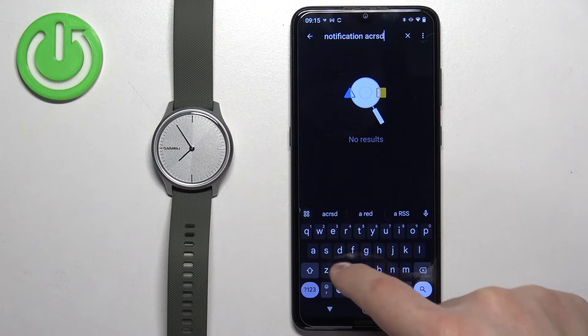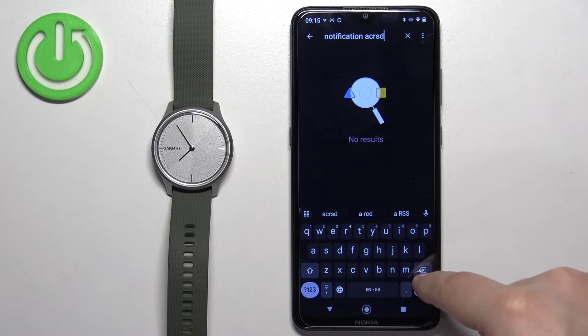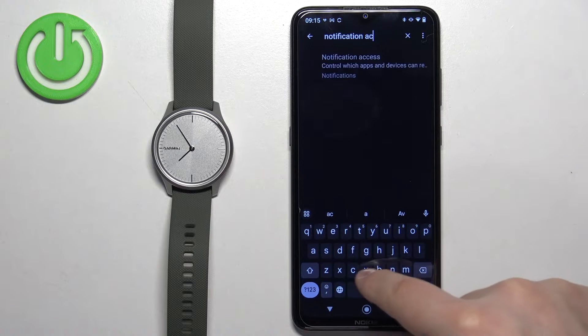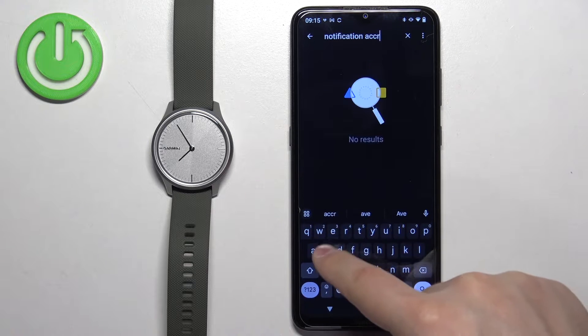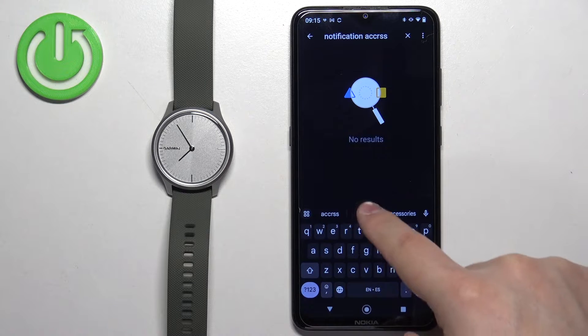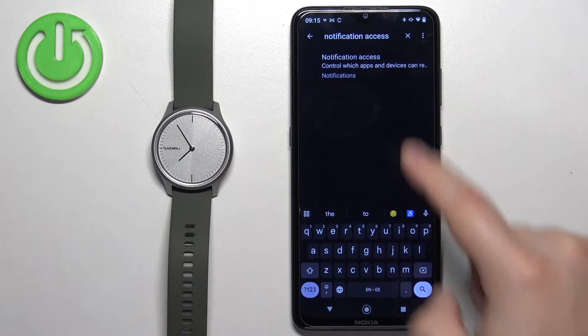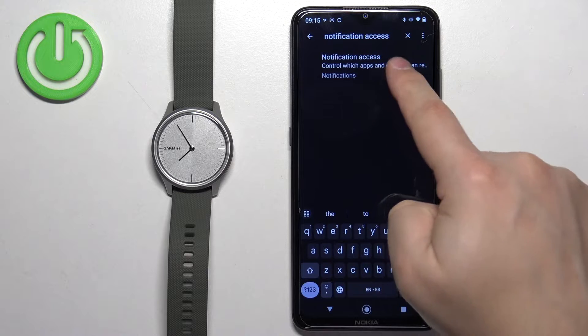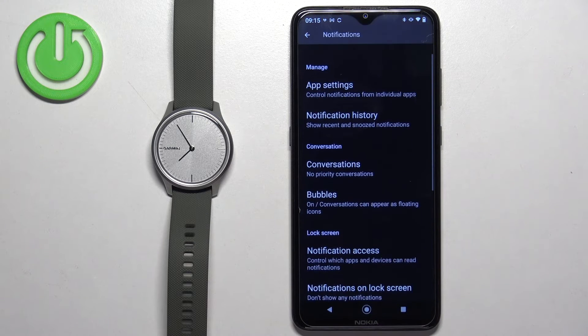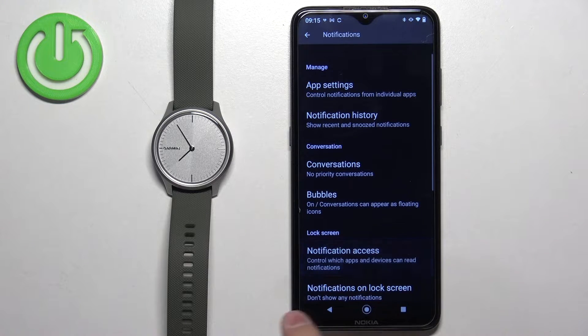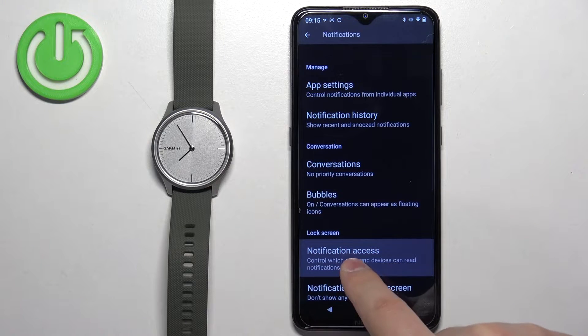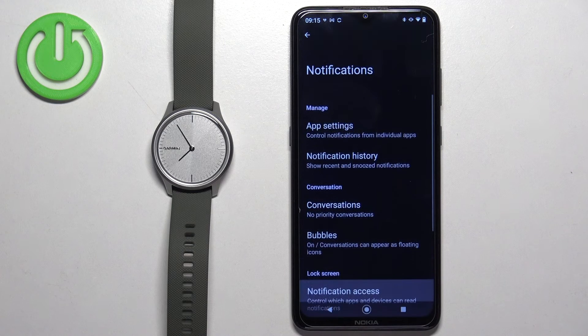access. Oh my bad, like that, and it should redirect you to it. Once you find the notification access, tap on it.